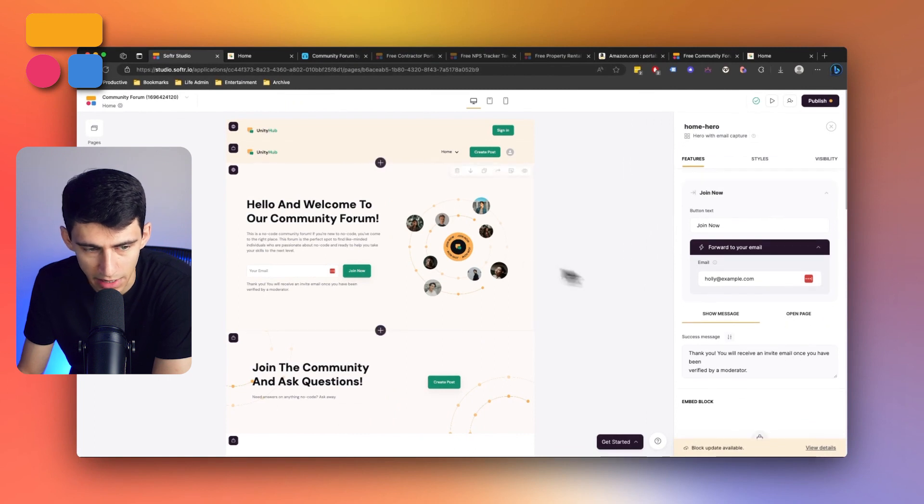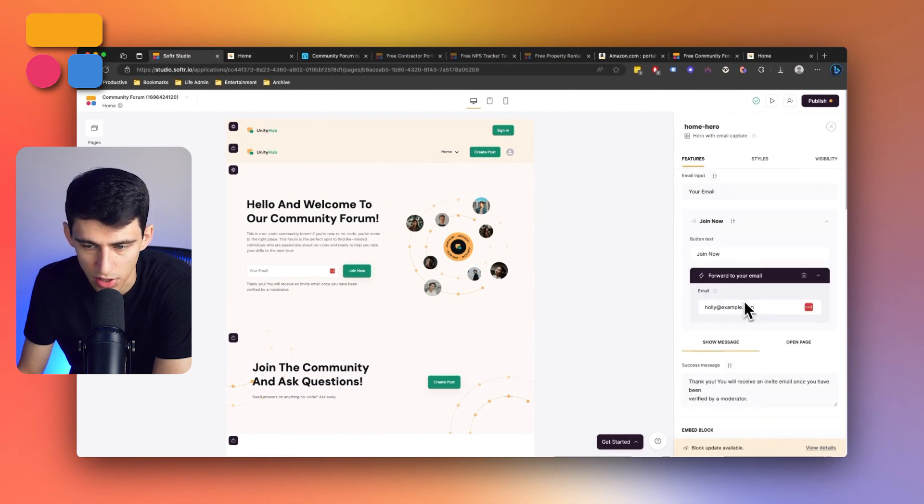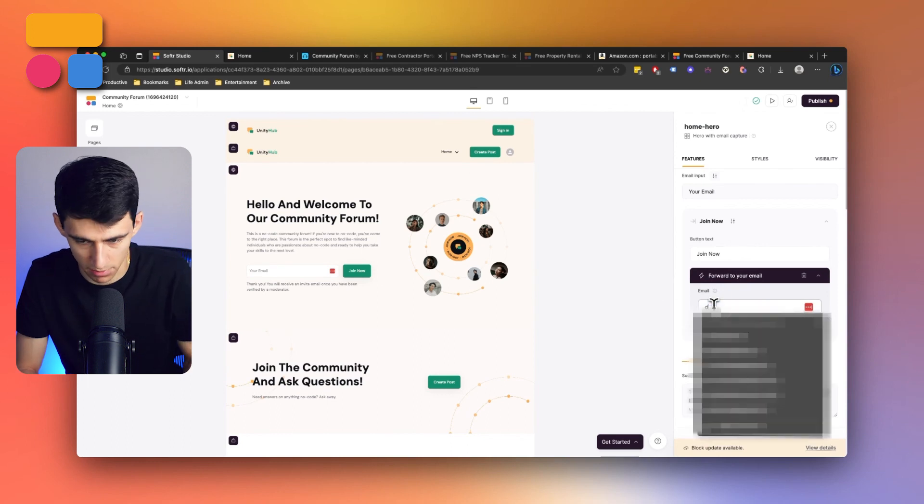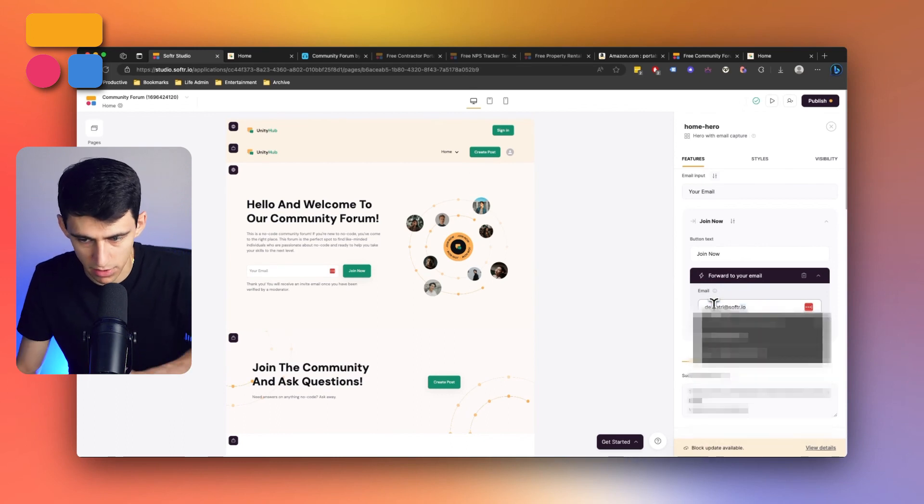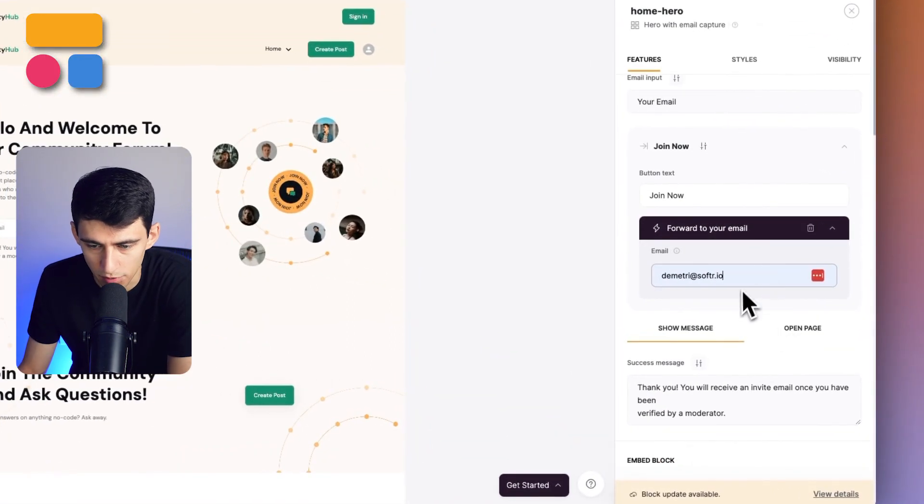You don't have to have it forward to an email. There are various different options to have it connect to, but this is a great start. So you can change this to whatever your email is, for example, Dimitri at software.io where this could forward.